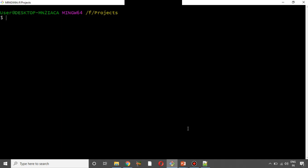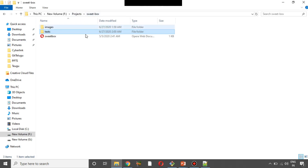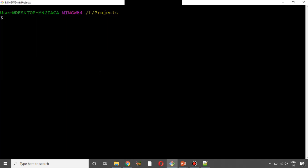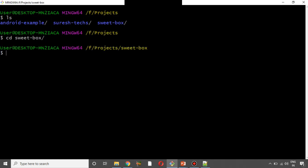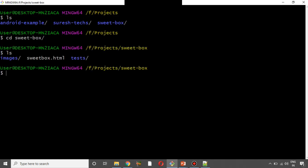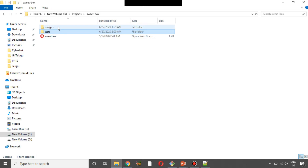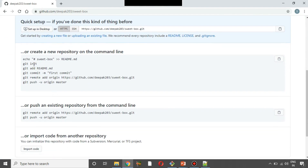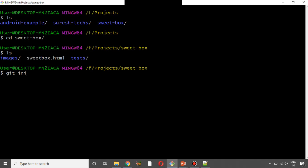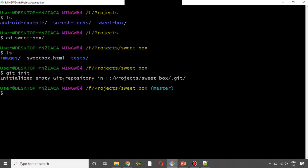Now we are going to open Git Bash and open the project folder. In the suite box, we are going to create a project directory — basically we are going to store a project folder. Let's select the folder: cd suitebox. We are going to do ls and create the files. The first step is git init.